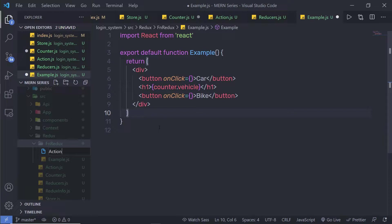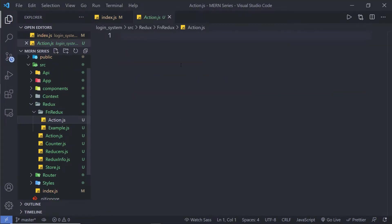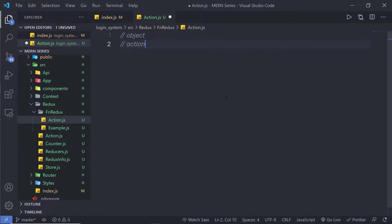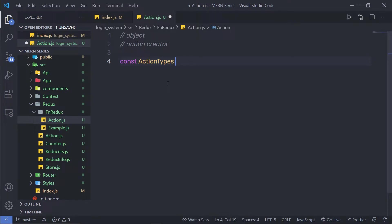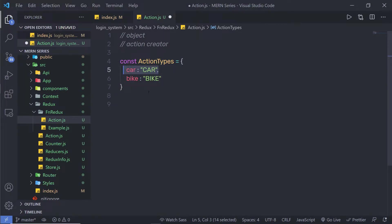Inside fn Redux, I am going to create a new file called action.js. In Redux, you need actions. You can create an action using a simple object or an action creator. I'll create a constant called action types with two properties: car with the value 'car', and bike with the value 'bike'. When I click the first button, I want to call the car action, and when I click the second, the bike action.